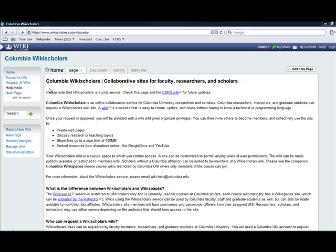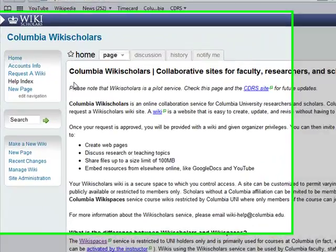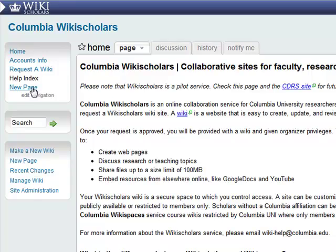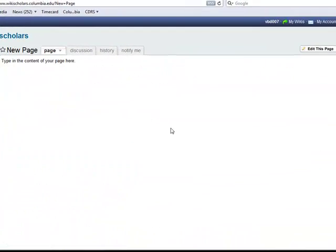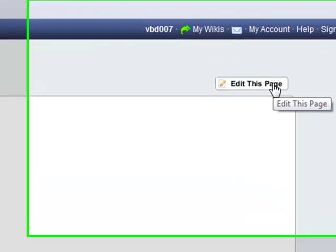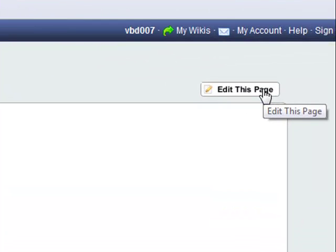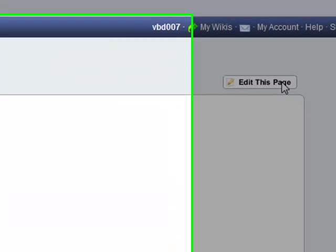To edit any page, select the desired link from the navigation bar. In the top right corner of the page, you will see an edit this button. Click this.